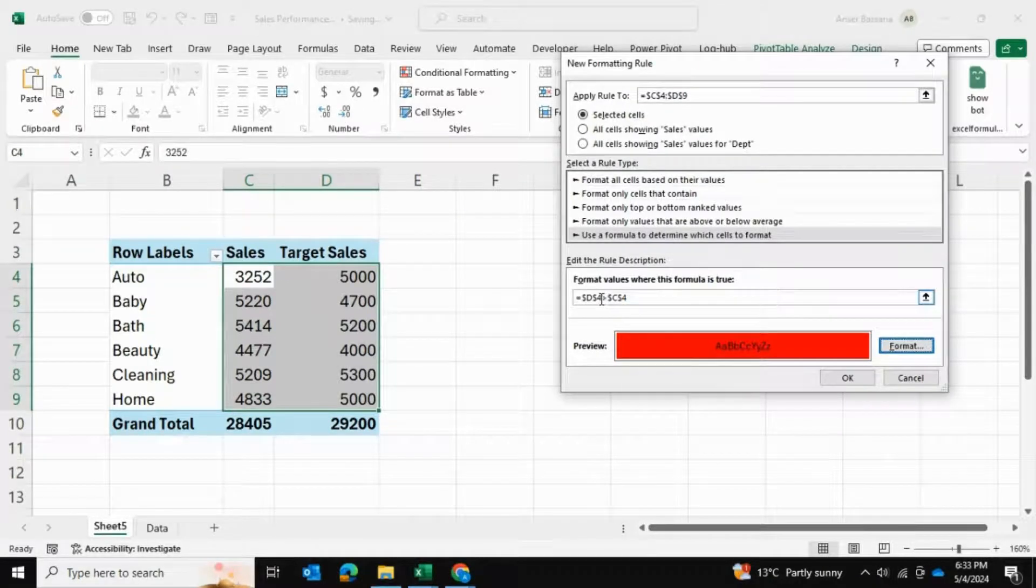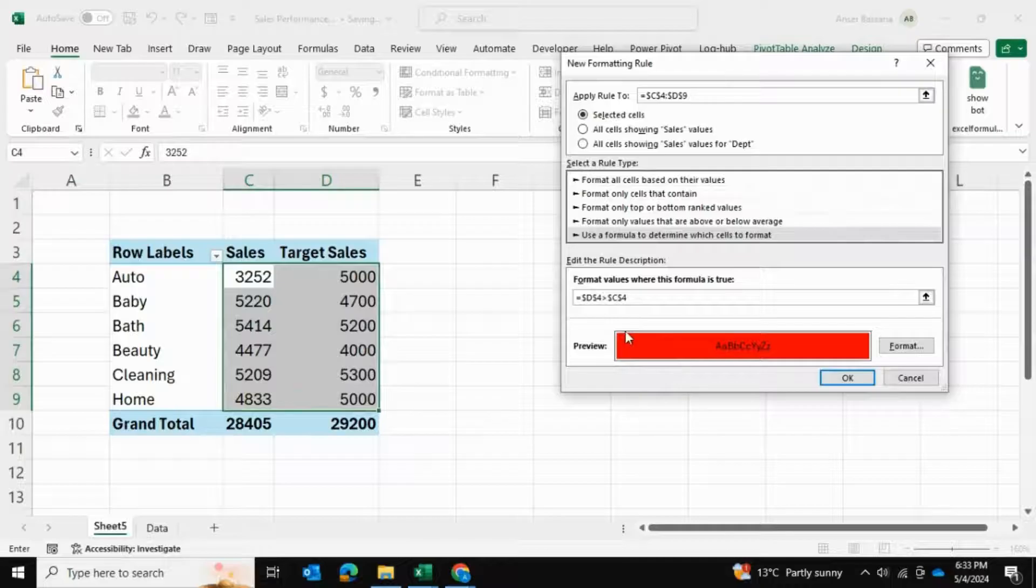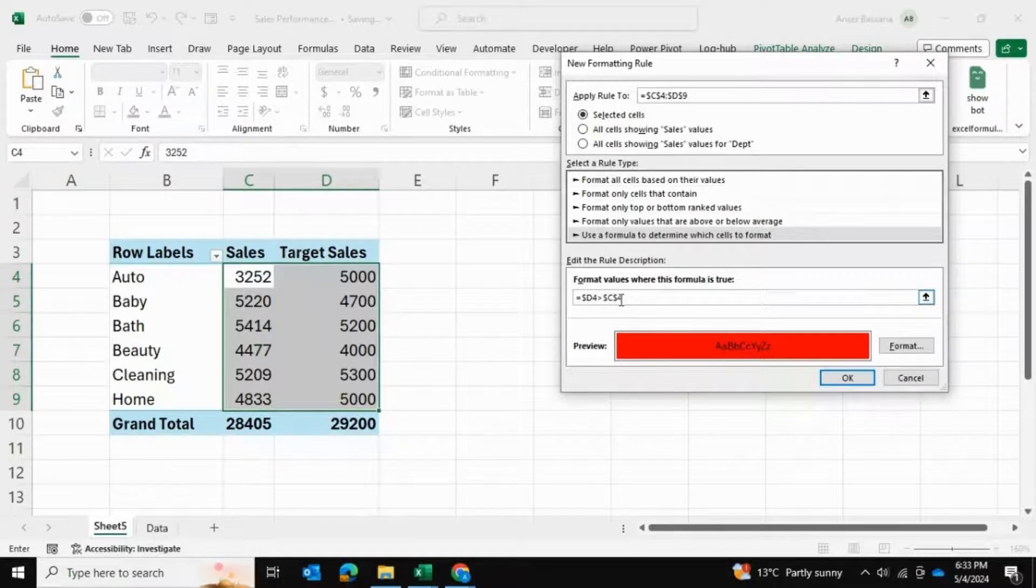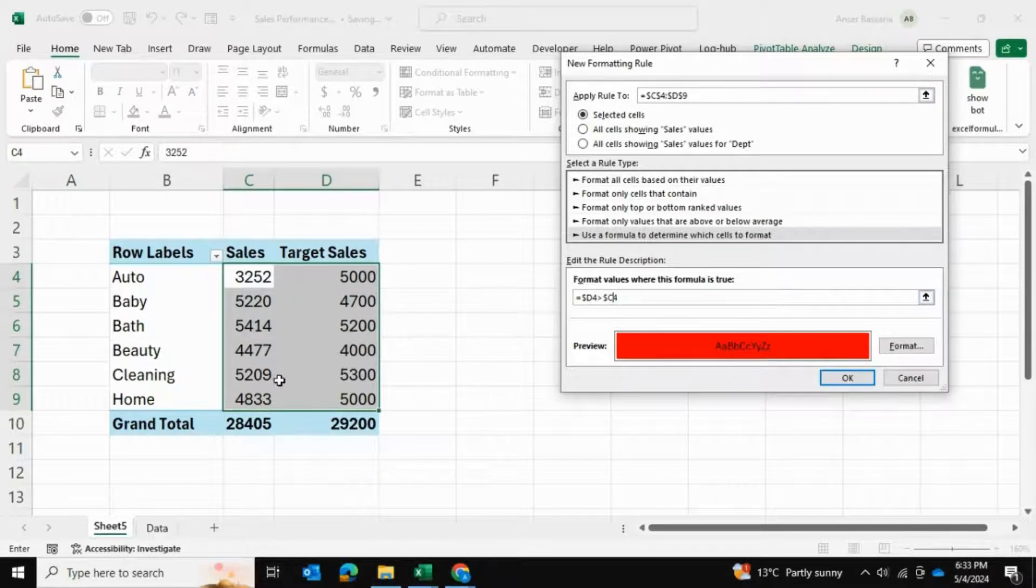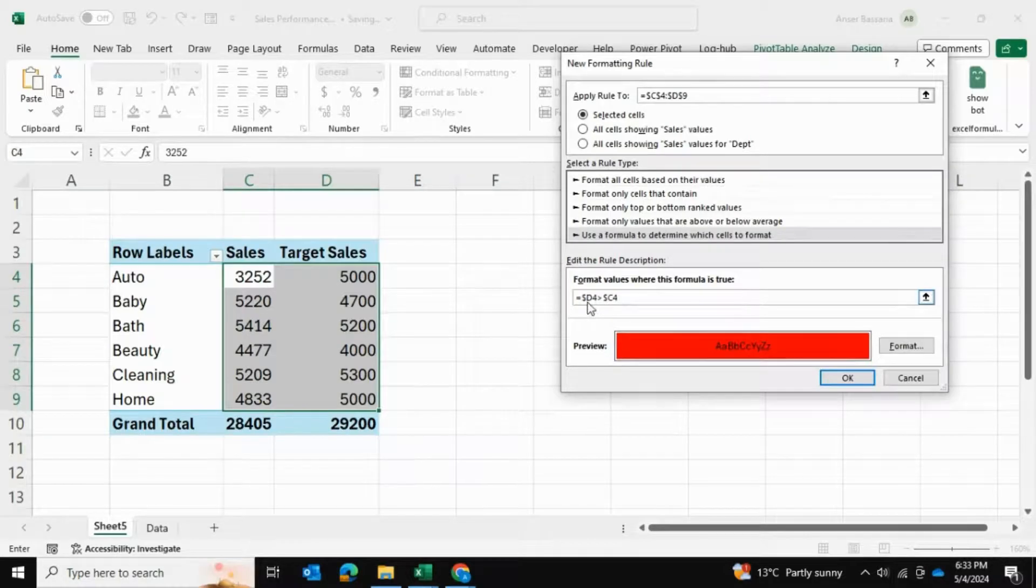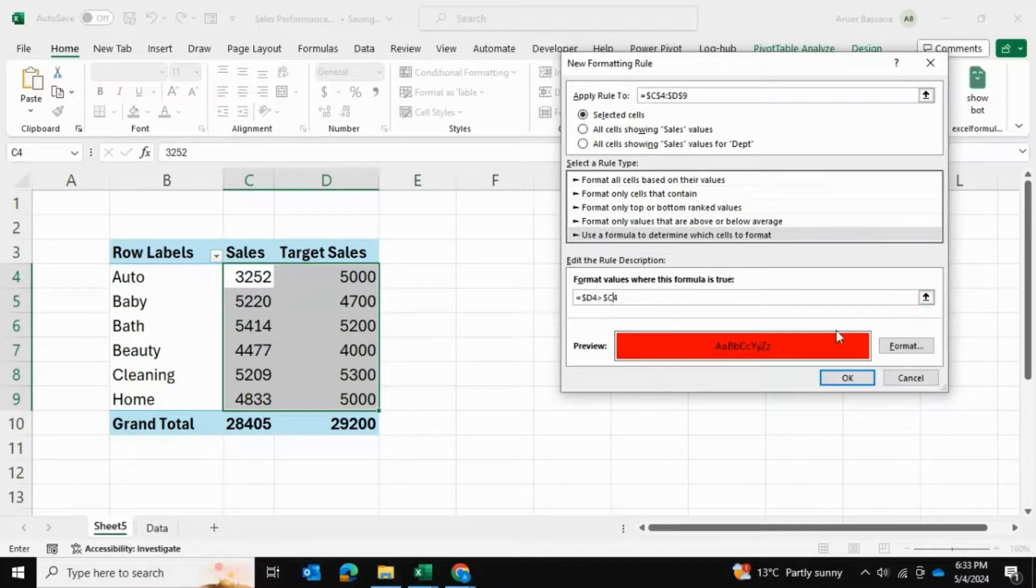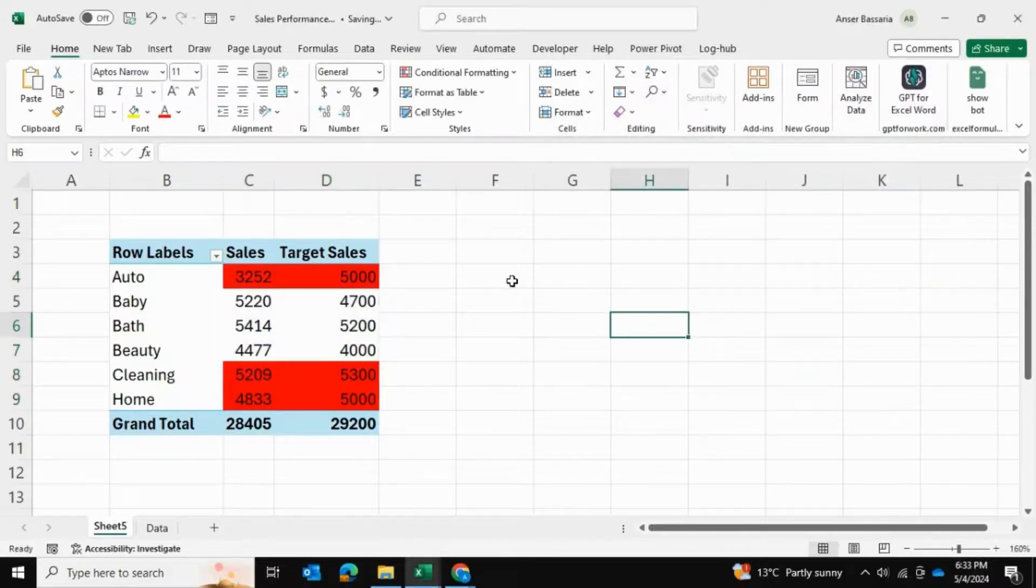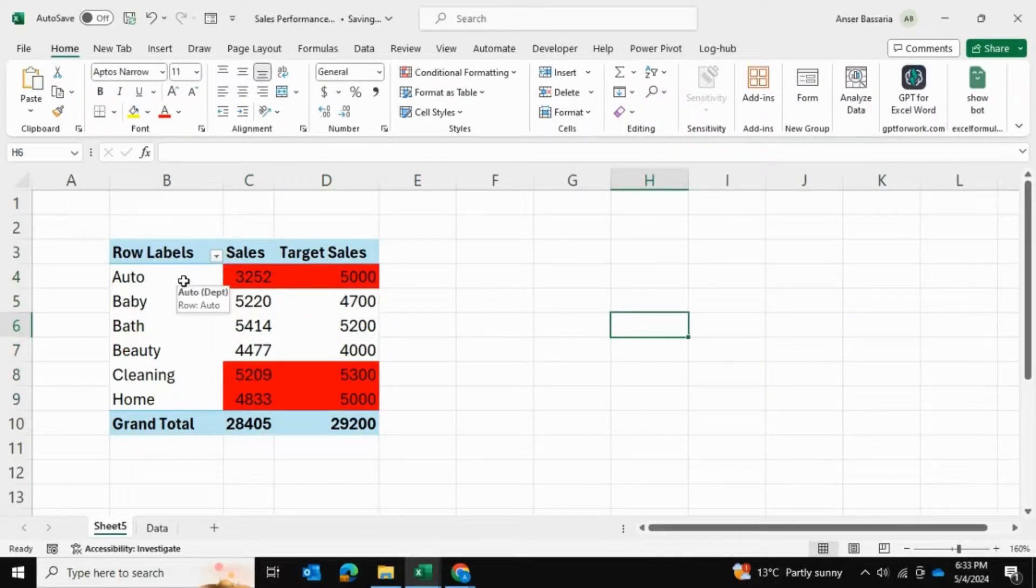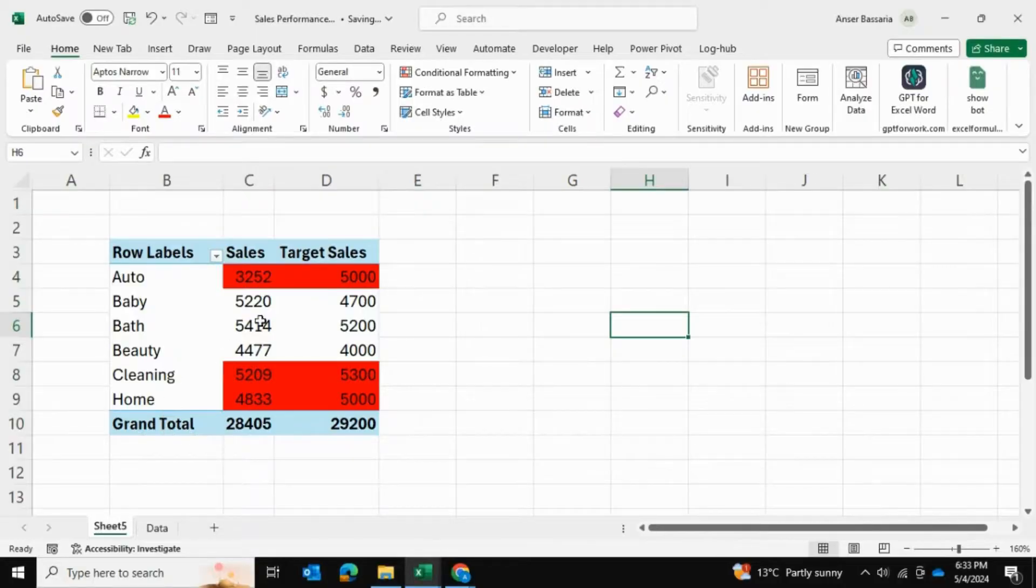I'm going to remove the dollar sign in front of the row number because I want to keep looping down the rows. However, I'll keep the dollar sign in front of the D and C. Now I can see that the auto department, the cleaning department, and the home department did not meet their sales target for this quarter.